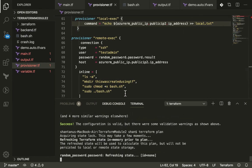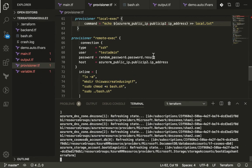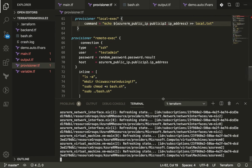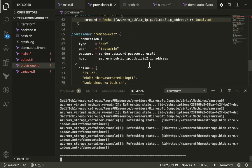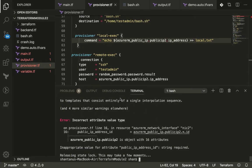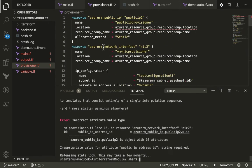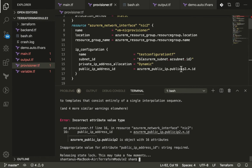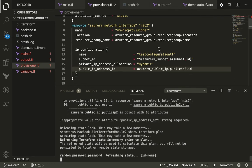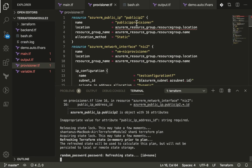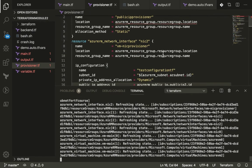We should also see a local.txt file created with the VM's public IP. We got a small error on line 16: since we don't have a count on the public IP, we need to remove the asterisk (*) from the NIC reference — the star is only needed when using a count/for-each. Let's run terraform plan again with that fix.